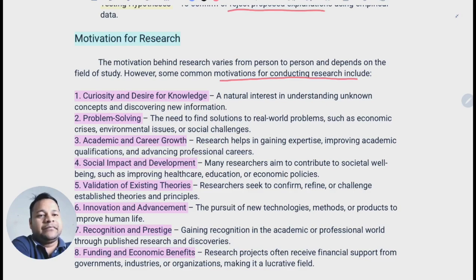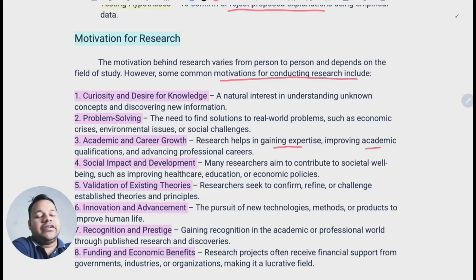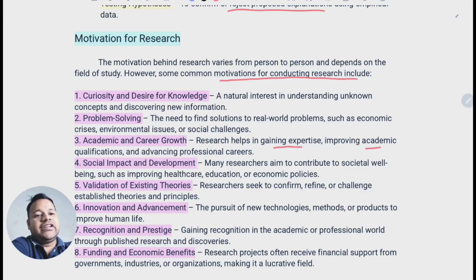The next motivation is problem solving — the need to find solutions to real world problems such as economic crises, environmental issues, or social challenges. Some people are motivated by the need to solve problems, whether environmental or social issues. Then academic and career growth — research helps in gaining expertise, improving academic qualifications, and advancing professional careers. Many researchers also aim to contribute to societal wellbeing, such as improving healthcare, education, and economic policies.